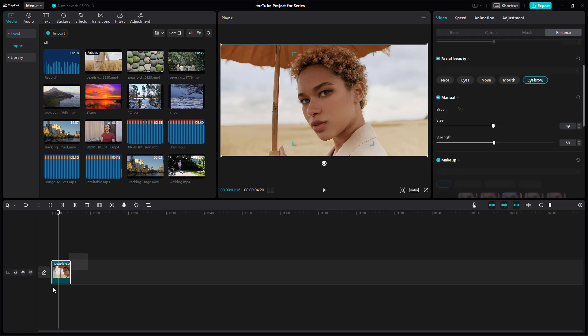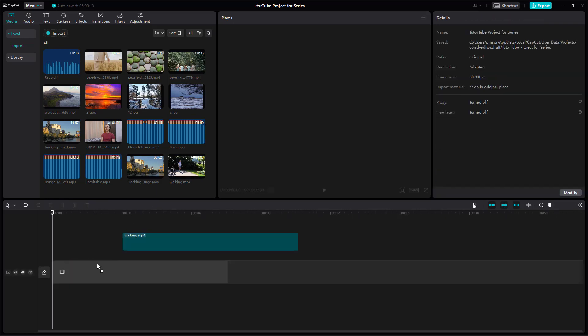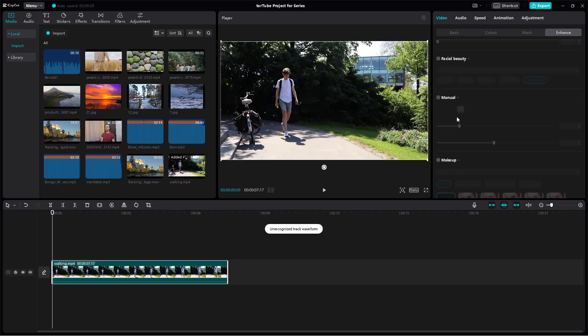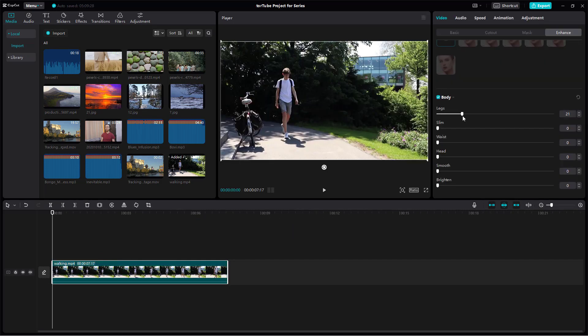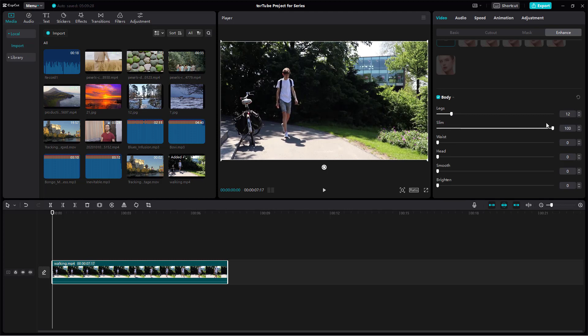For the body, let me bring in this clip and go to the body settings, where you can pull out the legs. Of course it affects the video as well, and you can make the body more slim.